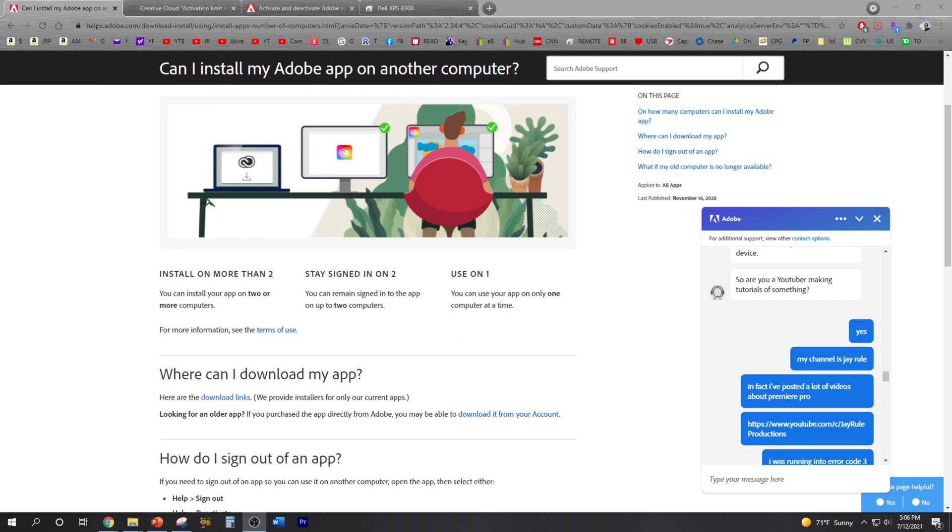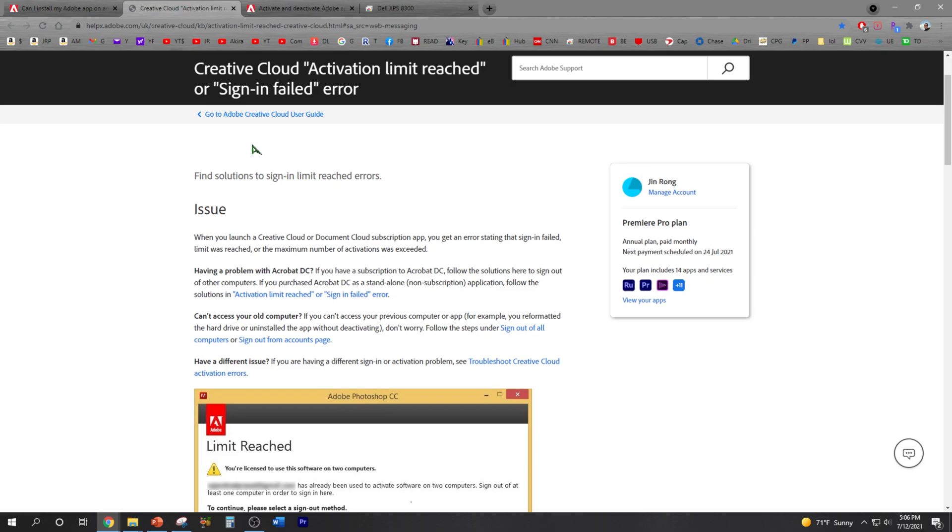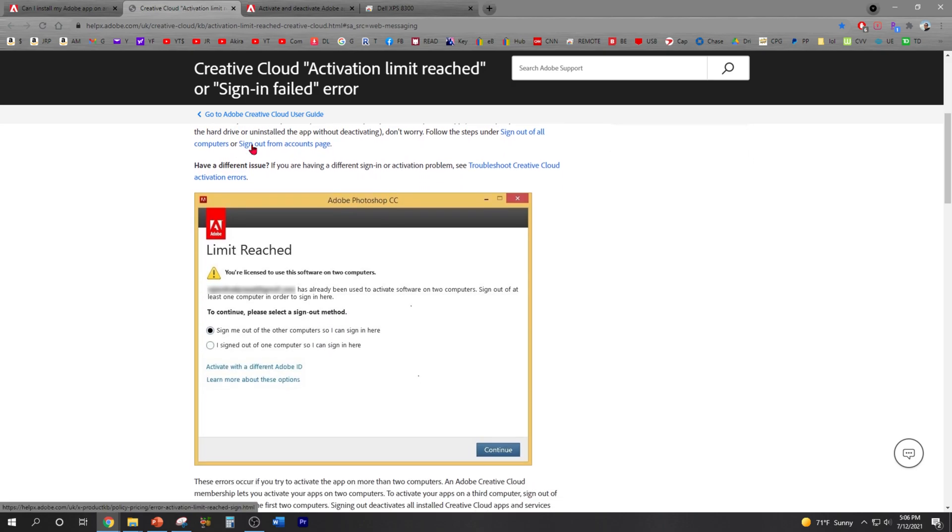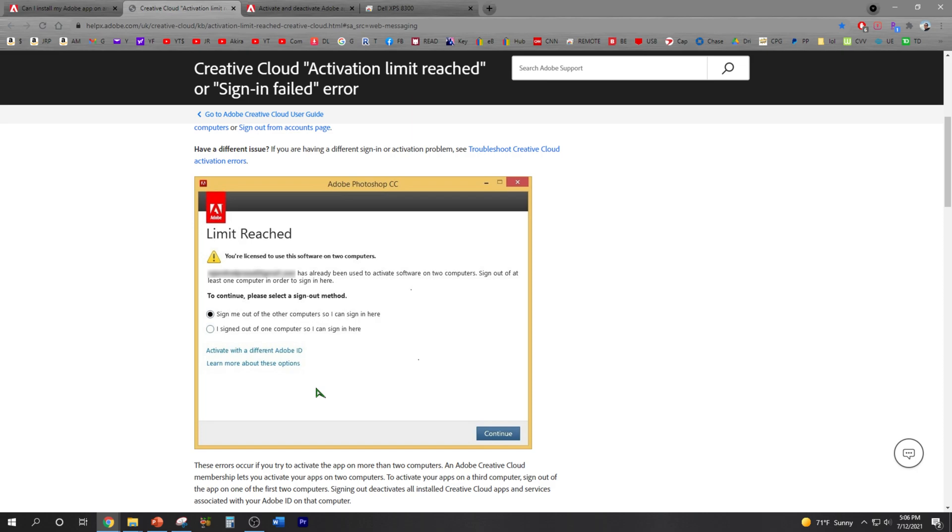Alright, so the first step is to sign into Adobe. And if you try to install it on a new laptop and you sign in all the versions, you're gonna get this limit reached where it tells you that you've reached your two apps on two of the same account computers. So you have to sign out and deactivate it.